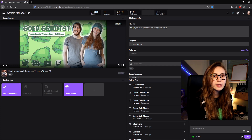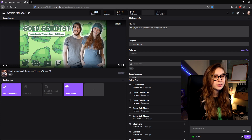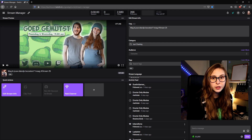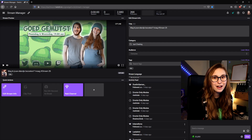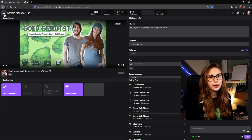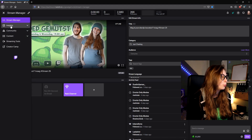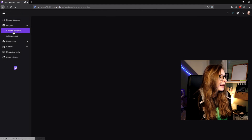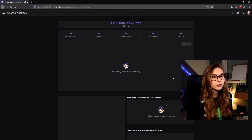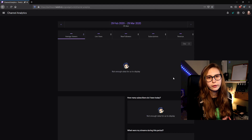Underneath we see the stream details where you can change the title and the category somebody is streaming in, and even the language. So editors actually have access to change your title and your category on Twitch. If we go to insights and channel analytics, it will not show anything — even though there are stats, it will say there's not enough data — because we're an editor and not the actual owner of the account.